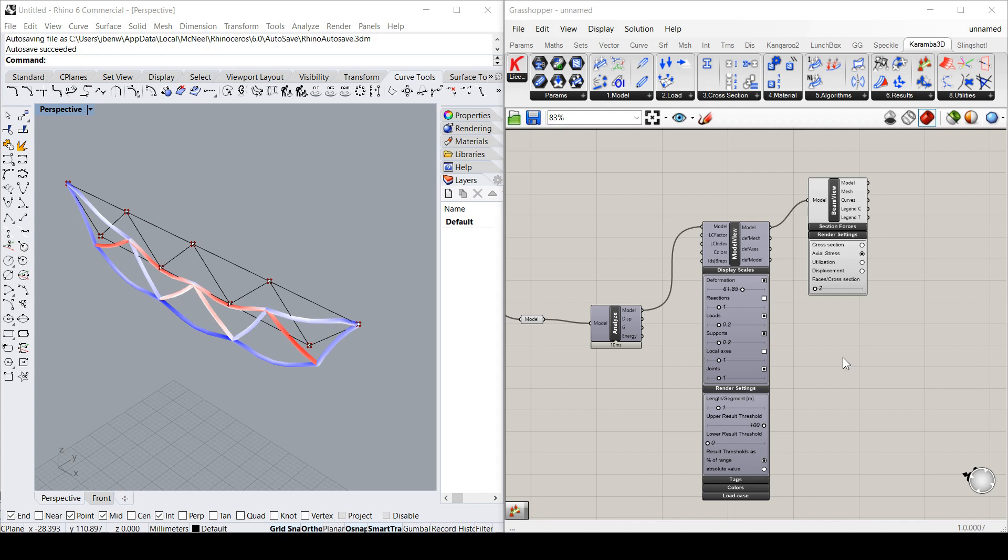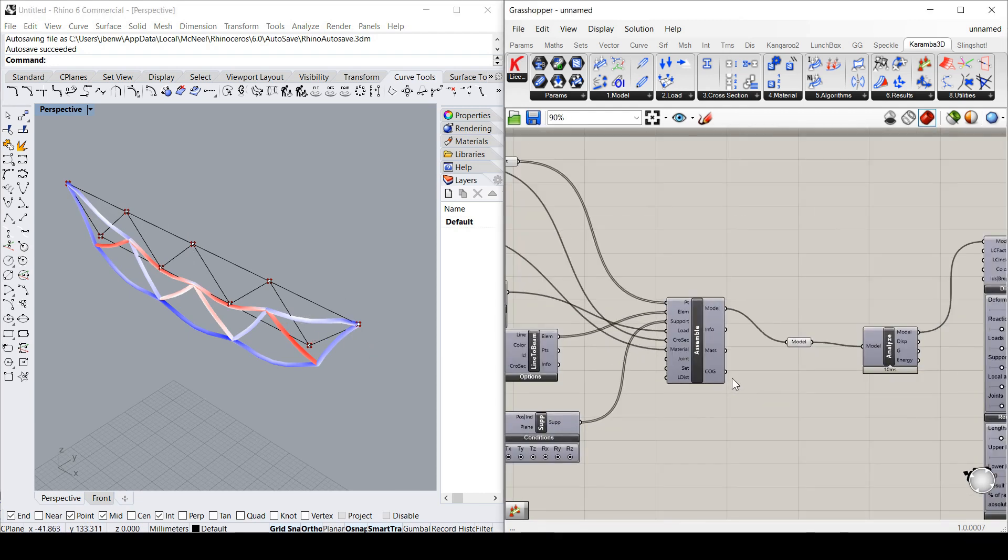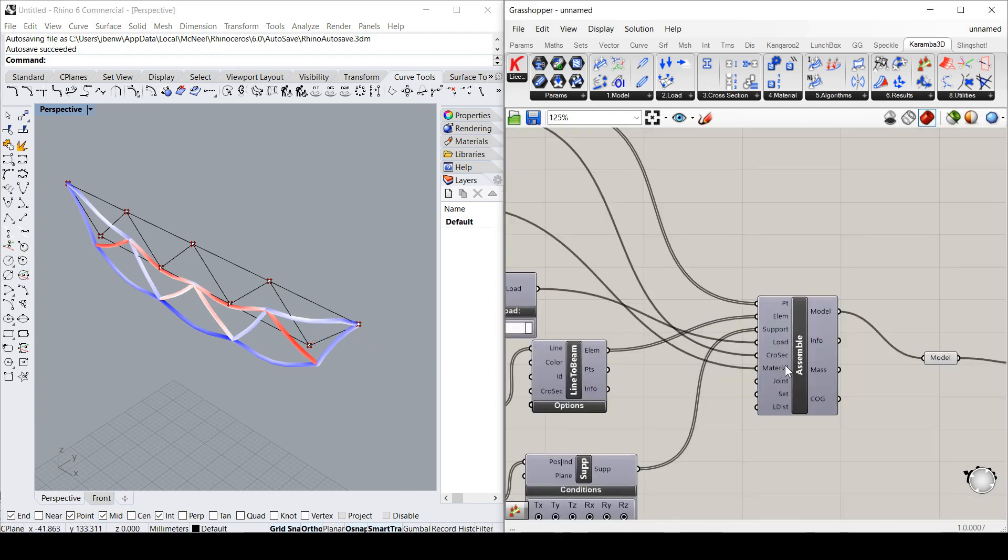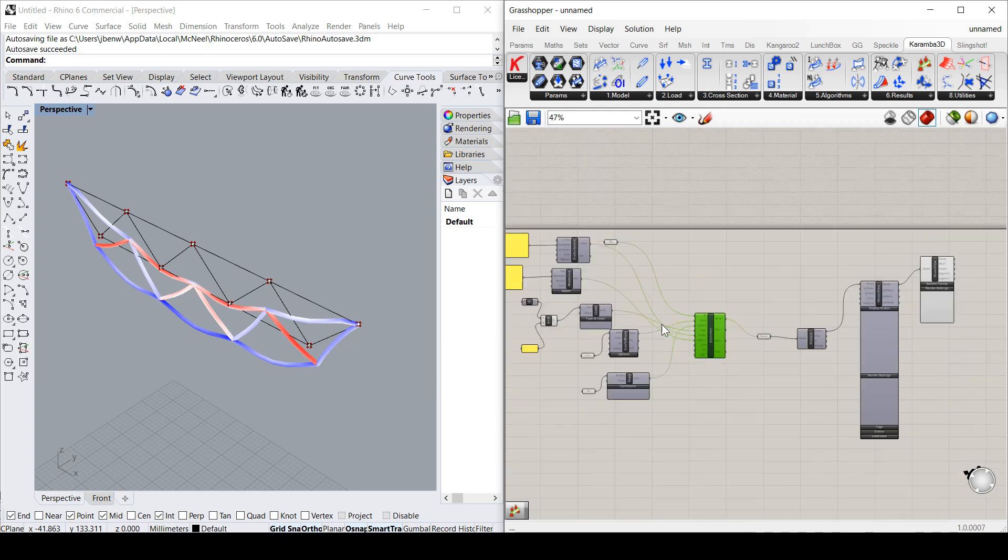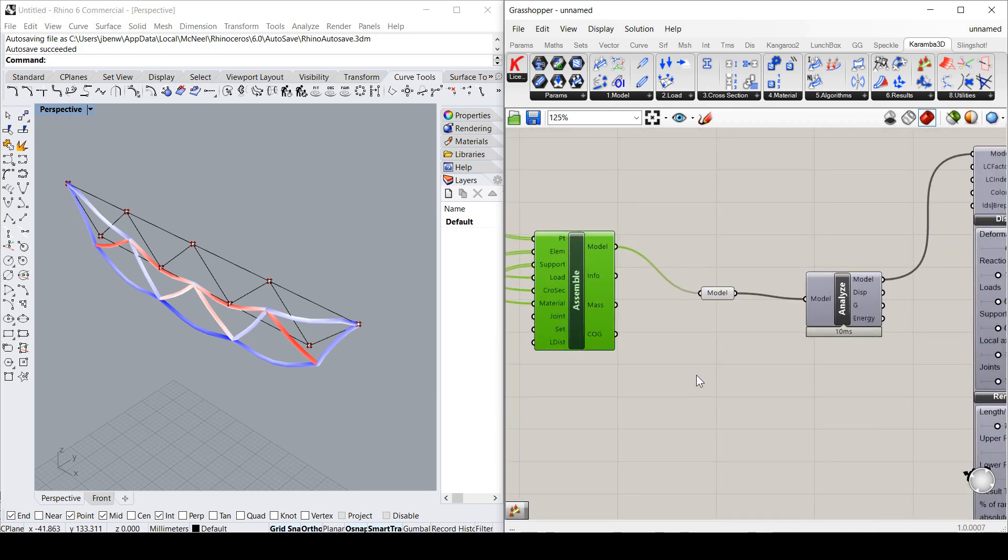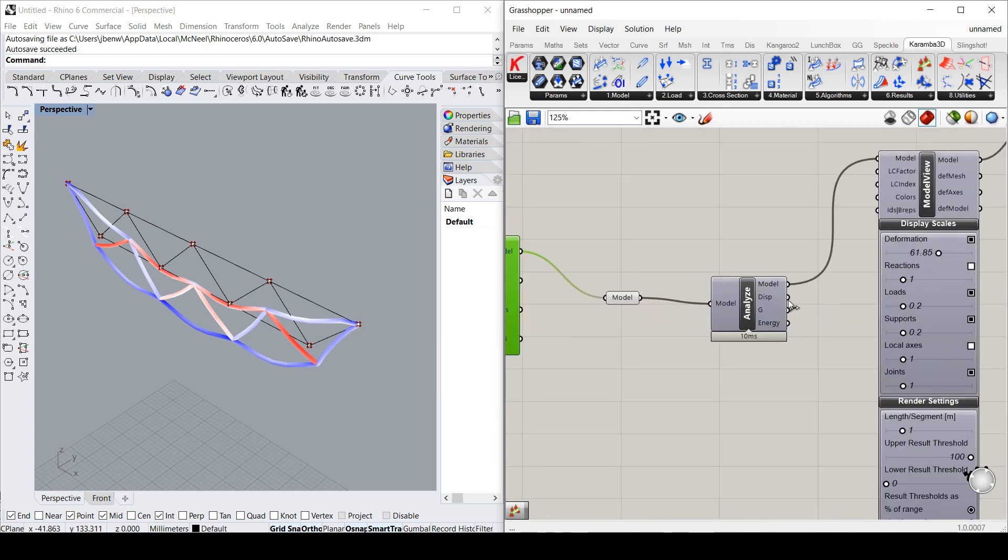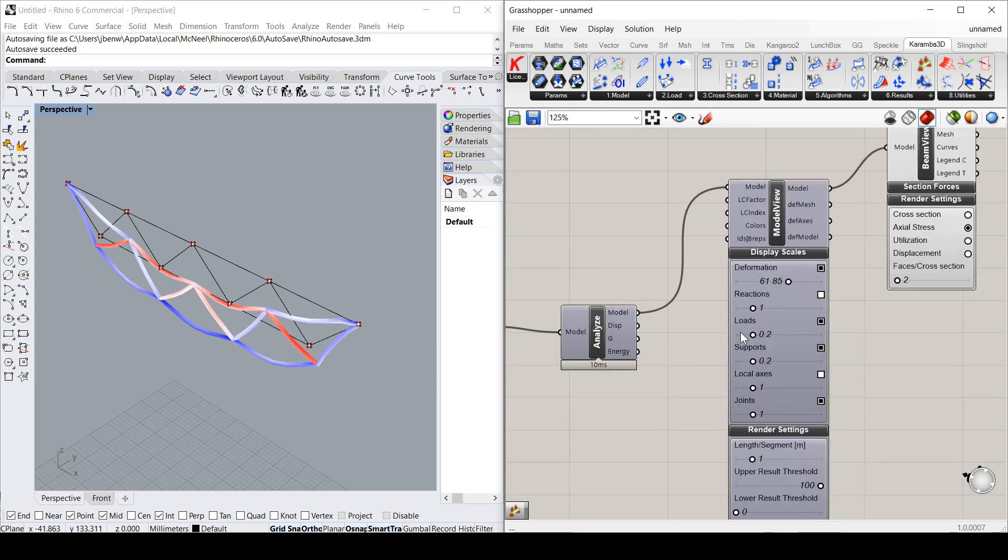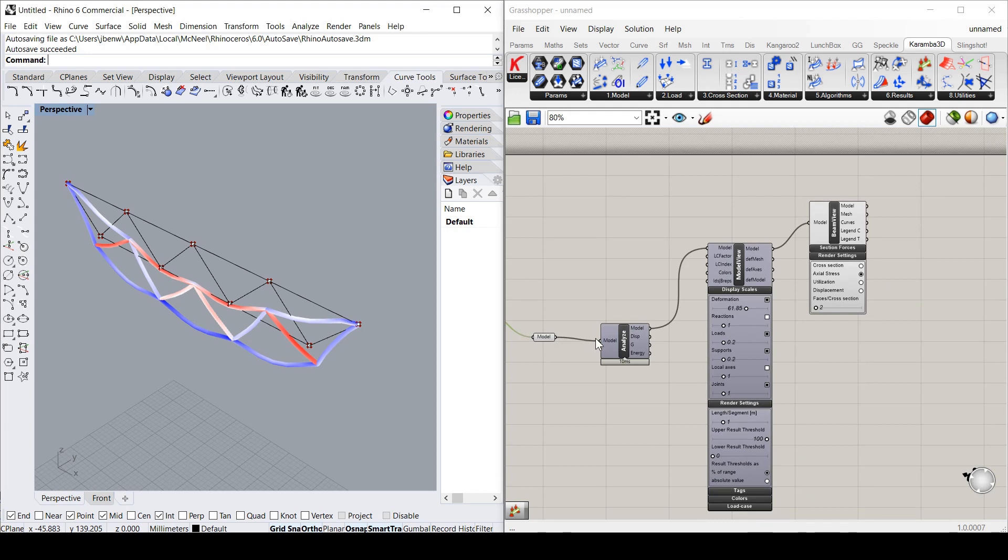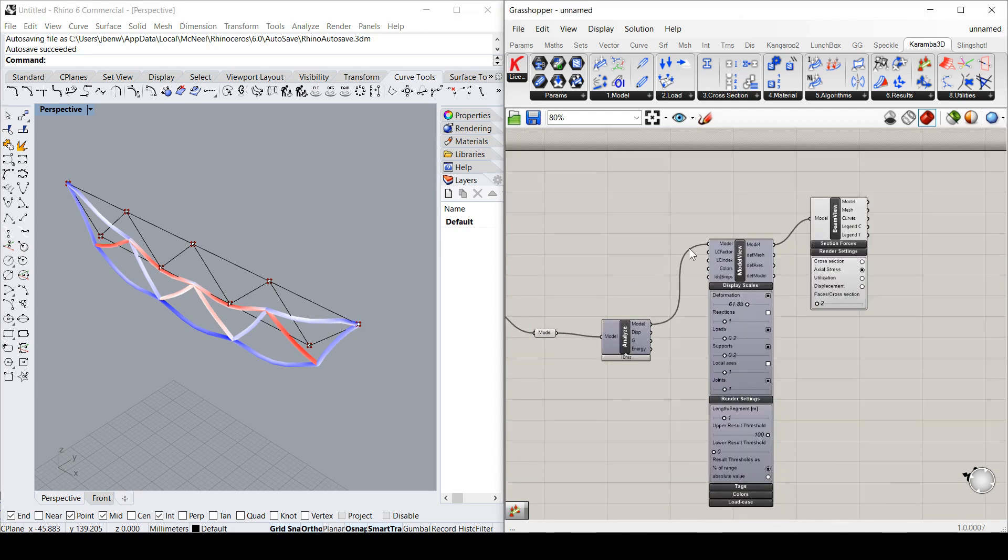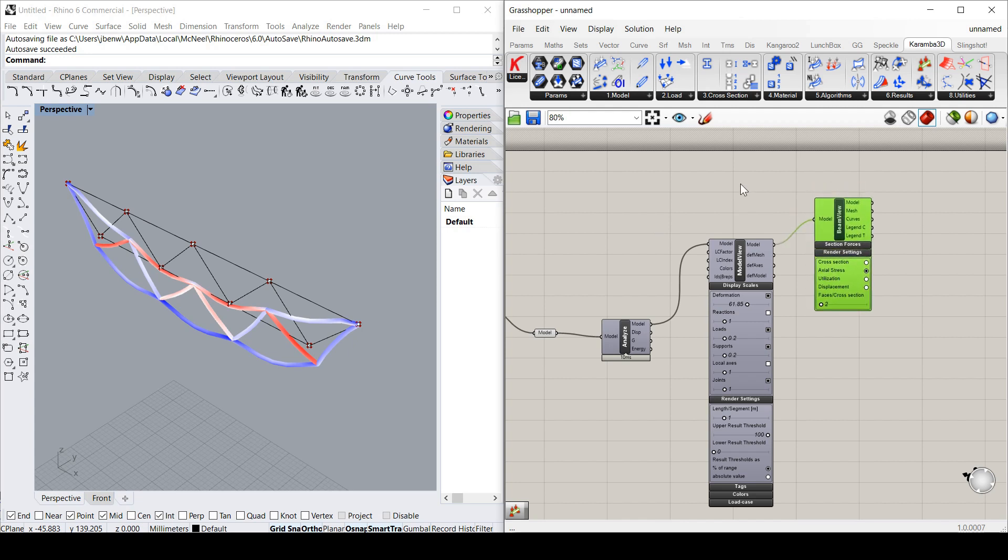So yeah, that's a really quick rundown of how to quickly draw up a bunch of lines and points, put it into a structural model, analyze and see some results come out pretty quickly. Hope you all liked it. Leave a like if you did. And I'll see you in the next video.